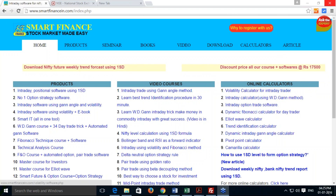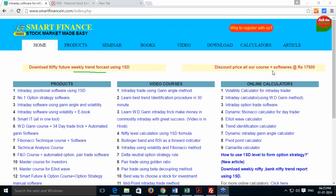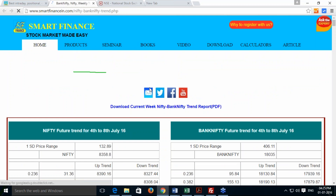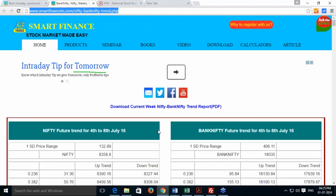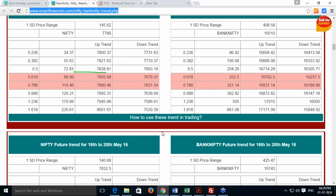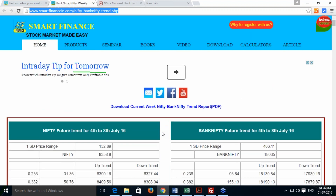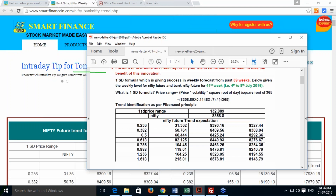If you are a regular visitor of our website smartfinancing.com, you will know that every week on Friday evening we release the weekly trend report for Nifty Future and Bank Nifty Future using the one standard deviation concept. We have been providing this from the past 40 weeks, and all 40 weeks' performance can be found from this particular link, showing how week on week basis this trend forecast has worked. This method has given excellent success in terms of its trend forecast.